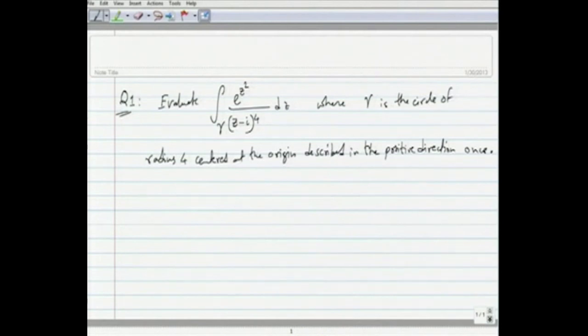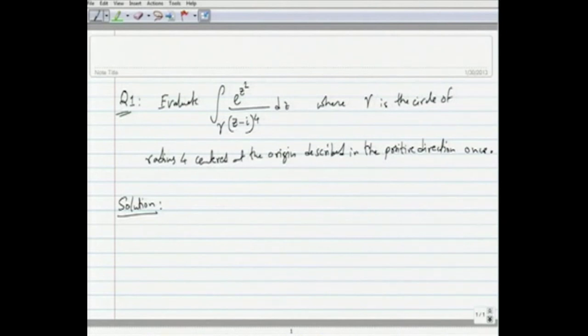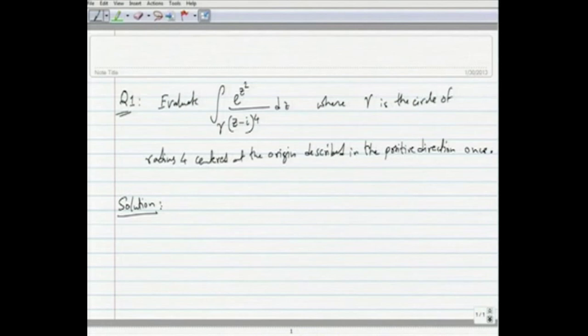I will present the solution. This question is a simple exercise in Cauchy's integral formula for higher derivatives of analytic functions. Clearly, if you try to use the parameterization of gamma to actually compute the contour integral directly, it will be rather tedious. So it is easier to use Cauchy's integral formula — that is the point of this exercise.